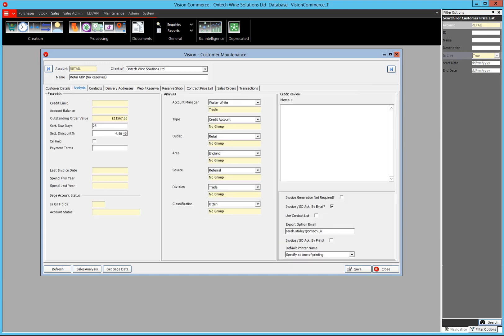Under the second tab, we have the analysis. On the left hand side we link to the finance system — in this case, linked to Sage. If I hit 'Get Sage Data,' it will go away to the finance system and drag the data in, showing whether the account is frozen, any issues, the spending of last year, and the account balance. The centre section contains all the analysis. The two that are vital to everything on the system are the account manager and the type. However, we do have reports that run for outlets, areas, and sources within the business intelligence part of the system — so these fields are very important. If filled in, you can run reports such as an account manager report, a type of account report, or an outlet report.